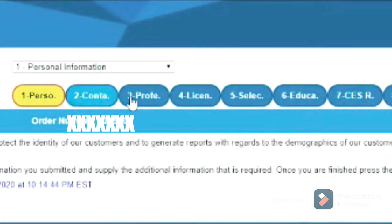Please make sure you provide accurate dates and information, because this helps minimize the length of the application process — CGFNS typically takes some time. Once you have completed filling out all the forms on the website, click submit and complete your payment at the end of the application process.